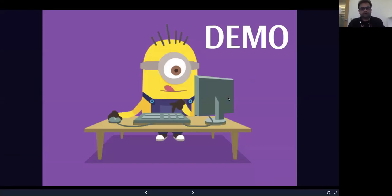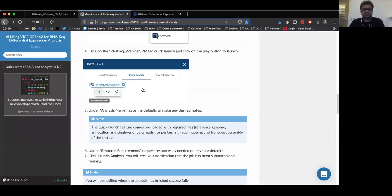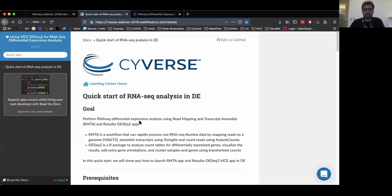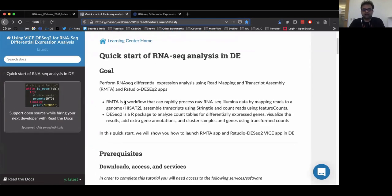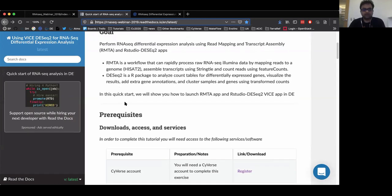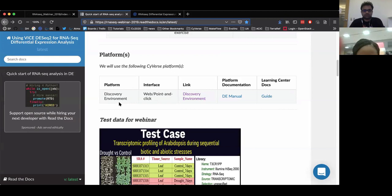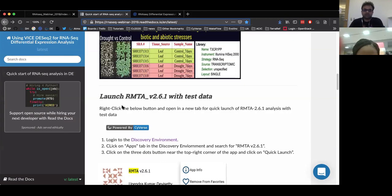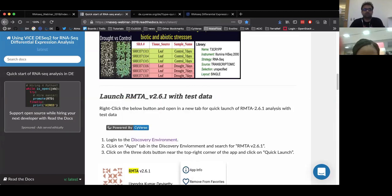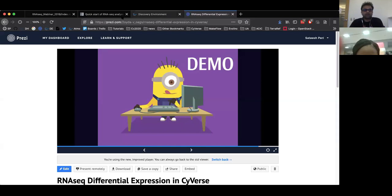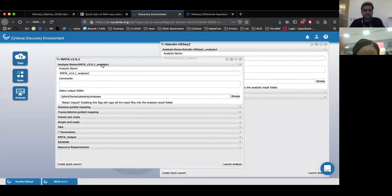If you are following the tutorial along with me, I will navigate to the quick start page for today's webinar. You will find all the necessary instructions on this wiki page, which you can follow right now or at your own pace. The prerequisites are a Cyverse account and the discovery environment. To launch RMTA with test data, we have provided a quick launch button. Right click on the button that says 'powered by Cyverse' and click open in a new tab, which will log you in to the discovery environment and open the RMTA app pre-launched for you.